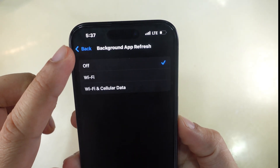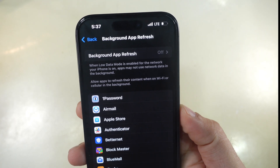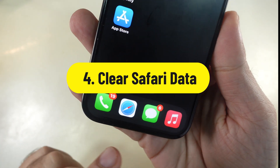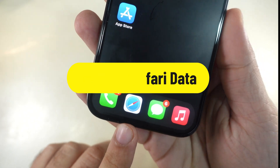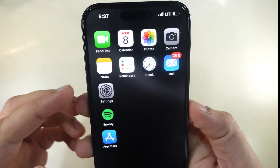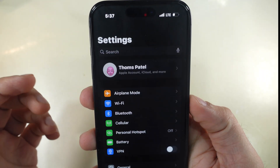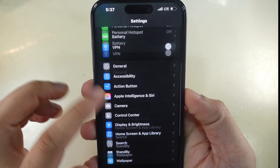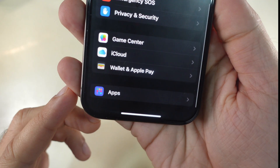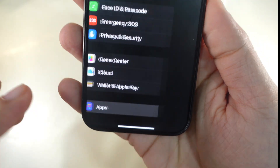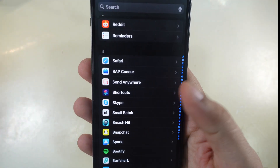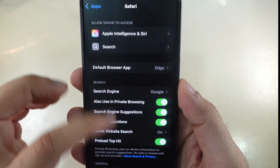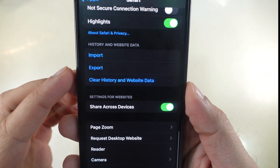Clear Safari Cache. Clearing Safari history and website data reduces the amount of system data stored on your iPhone. Launch the Settings app on your iPhone, swipe up and open the Apps section, find and open Safari Settings. Scroll to the History and Website section and touch Clear History and Website Data.